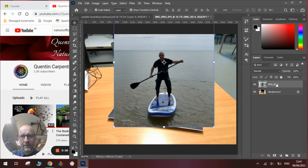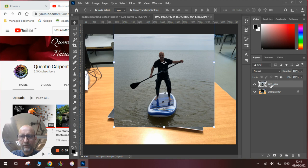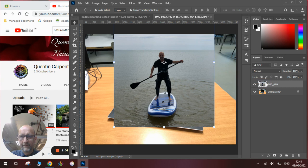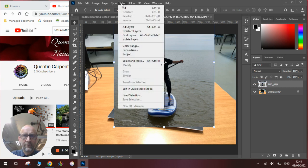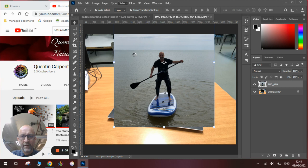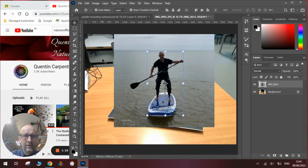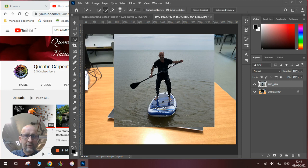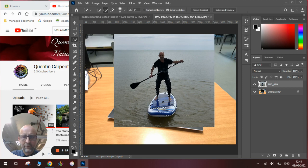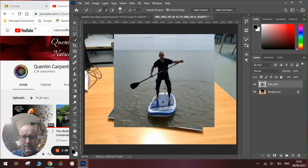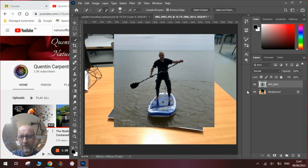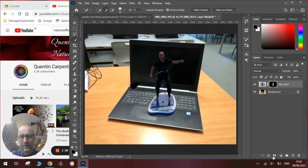So the first layer we need to do is isolate the subject from the picture. We will rasterize the layer first, then we will go to select subject. Wait for Photoshop to work out what the subject is. Use the quick select tool to add any extra bits of the subject that we want to add in. So we've now got the whole subject of the image and we add a layer mask.